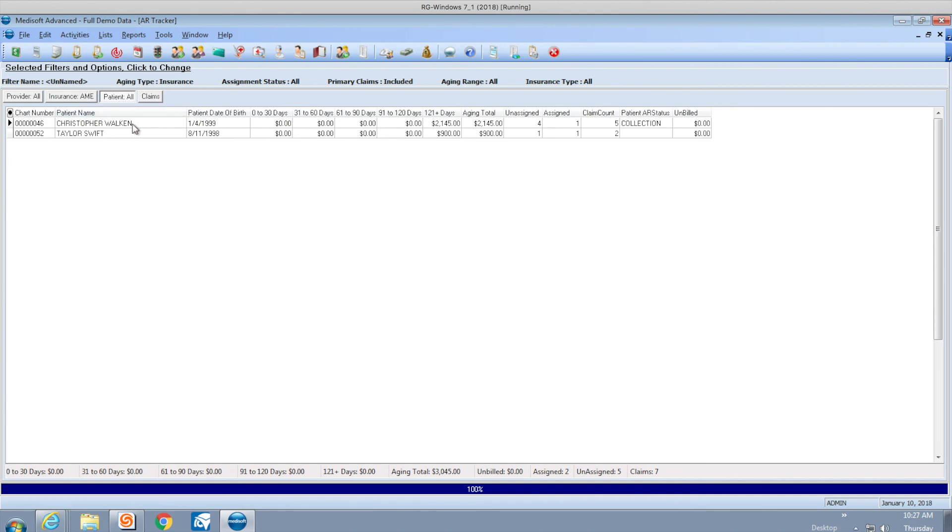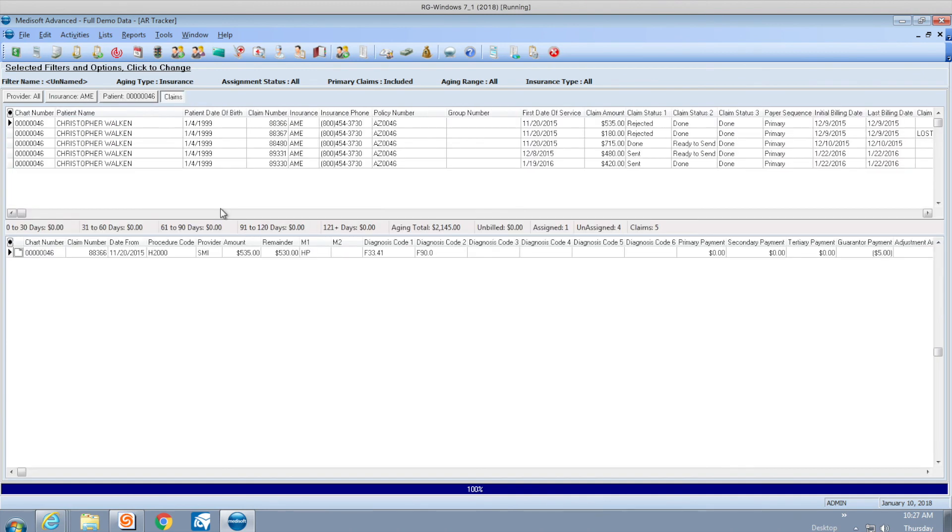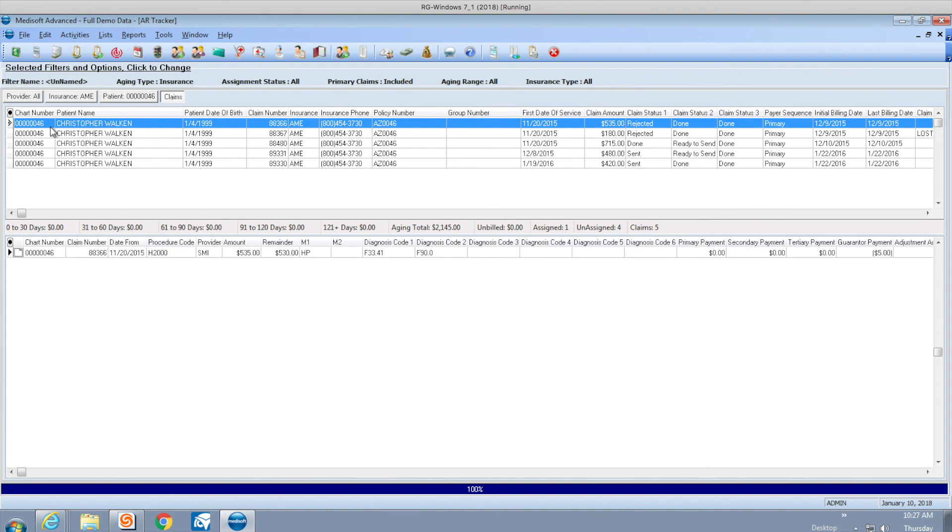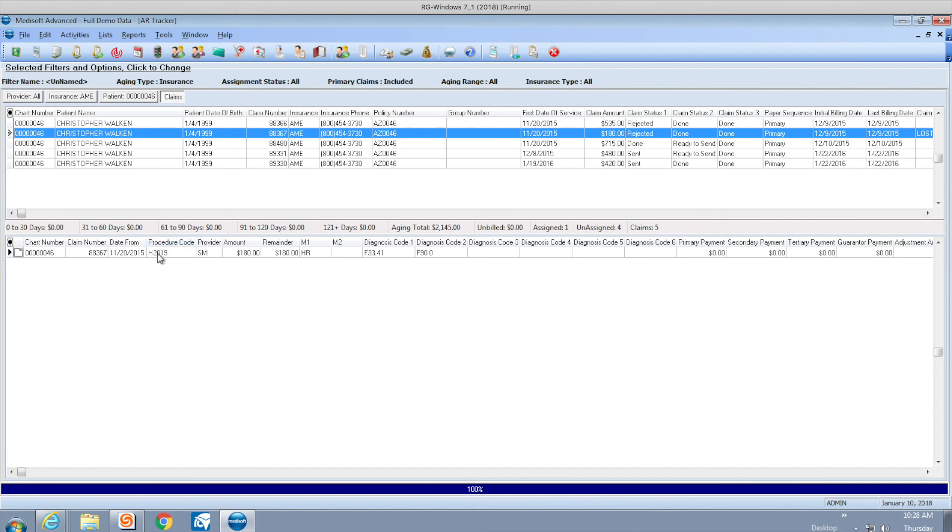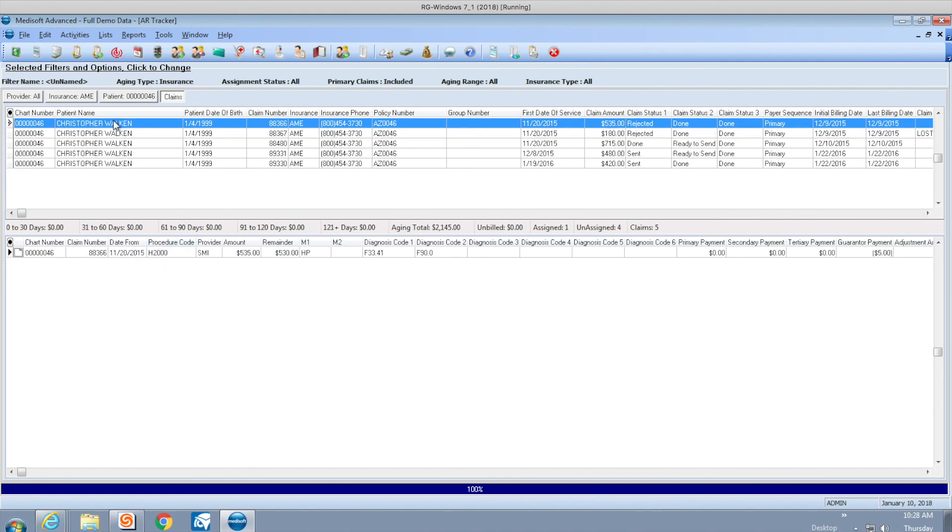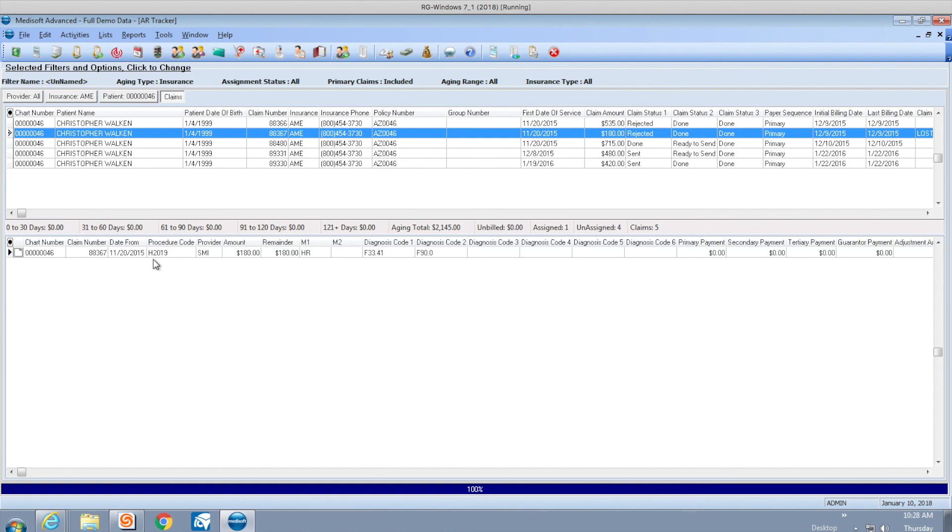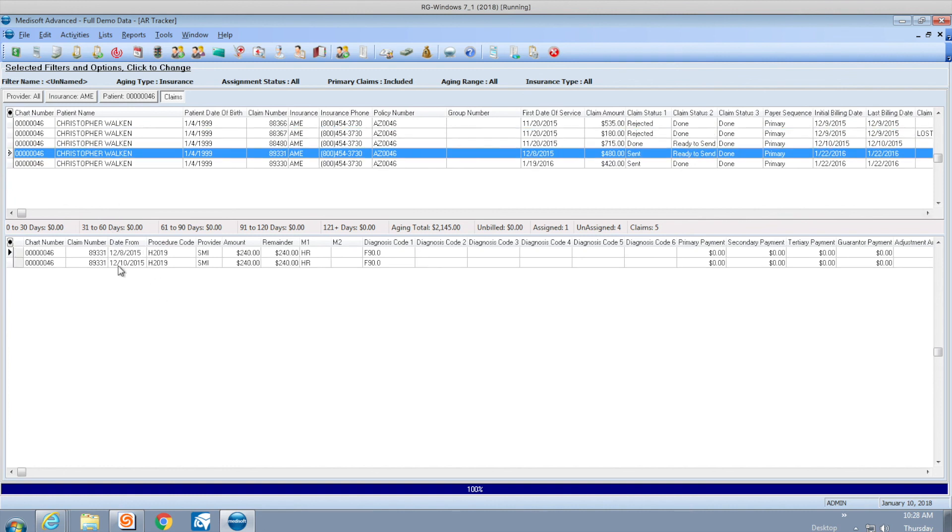If I drill down on Christopher, I have the chart number, claim number, and date of service. I can do more features either on top or the bottom. Each one of these lines changes the claim number at the bottom. This charge here happened on 11-20-2015. This one happened the same day but different claim number. This one has two charges.